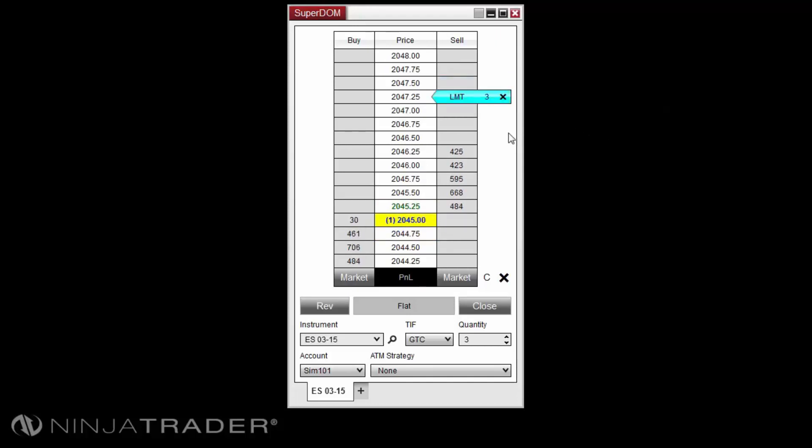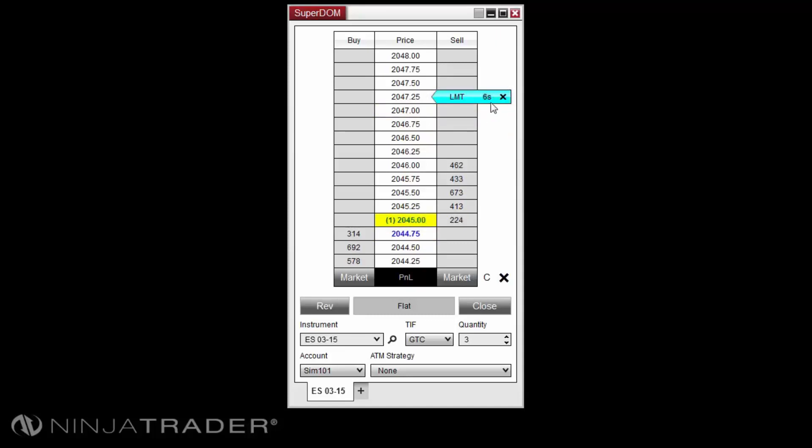If multiple orders are consolidated at the same price level, the order's flag will display an S next to the contract size. This S indicates the orders are stacked at the price level.